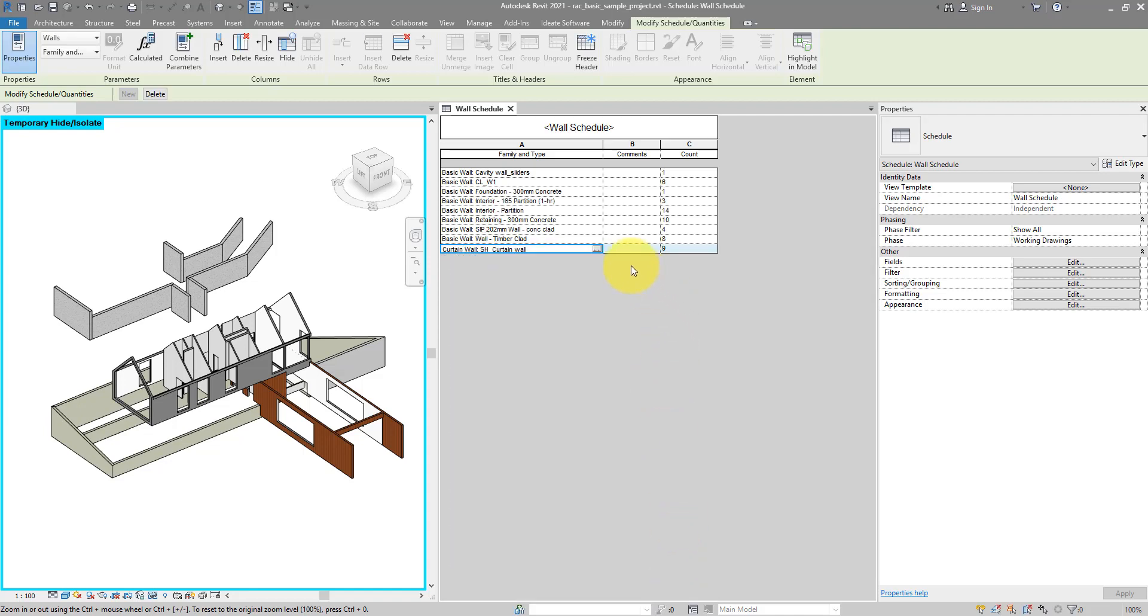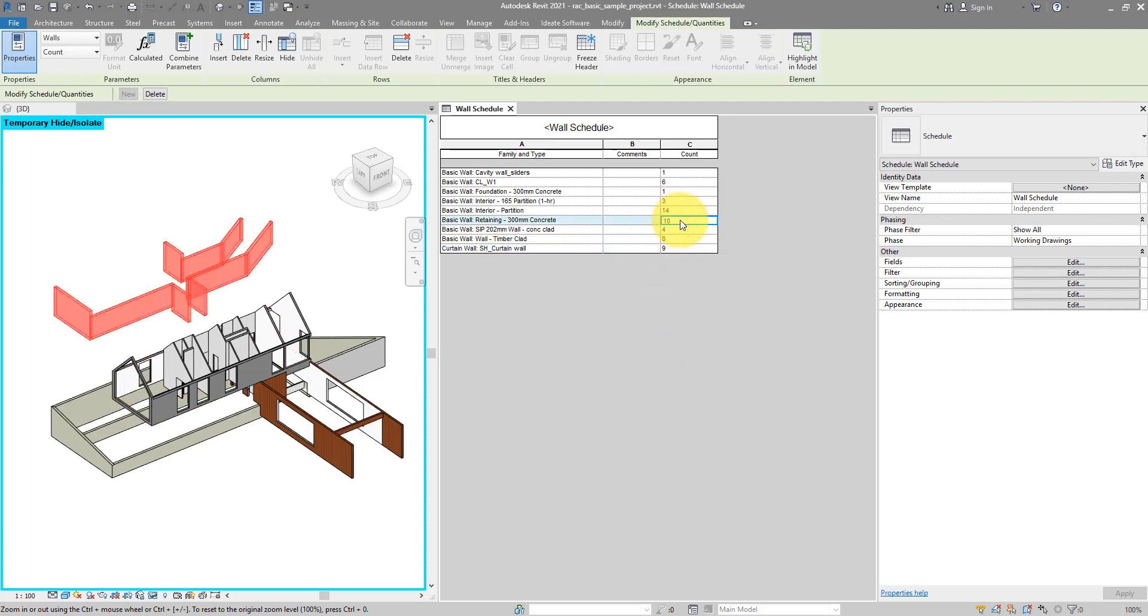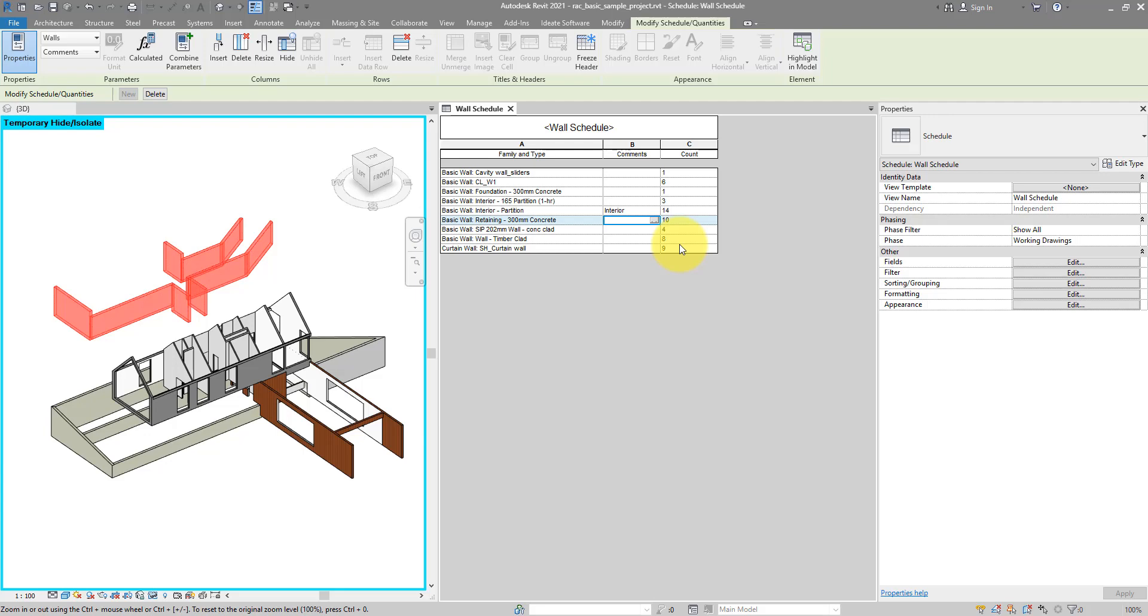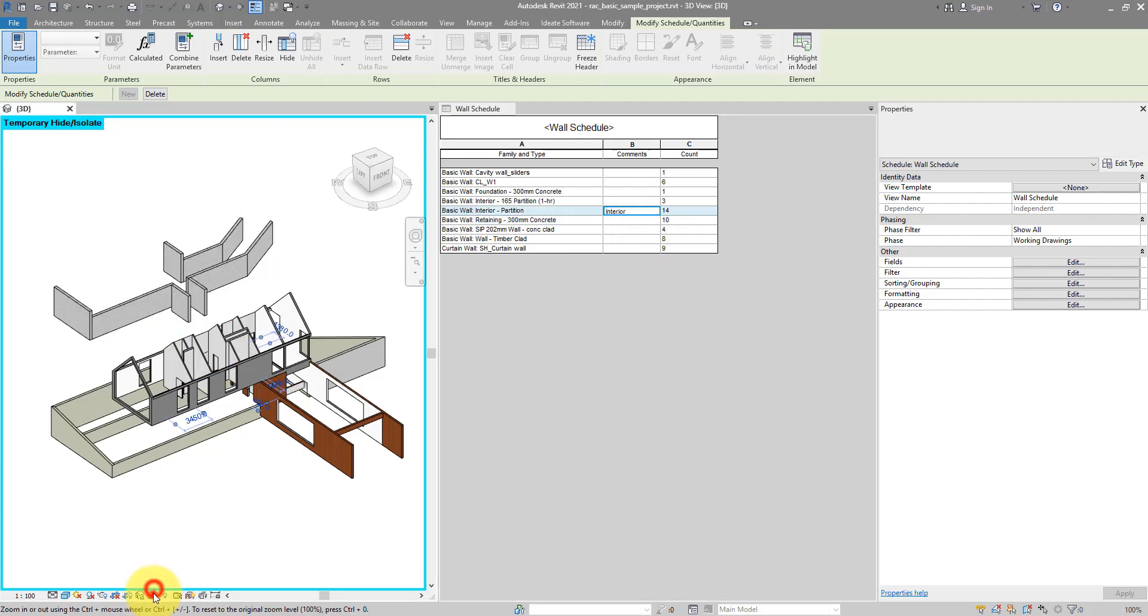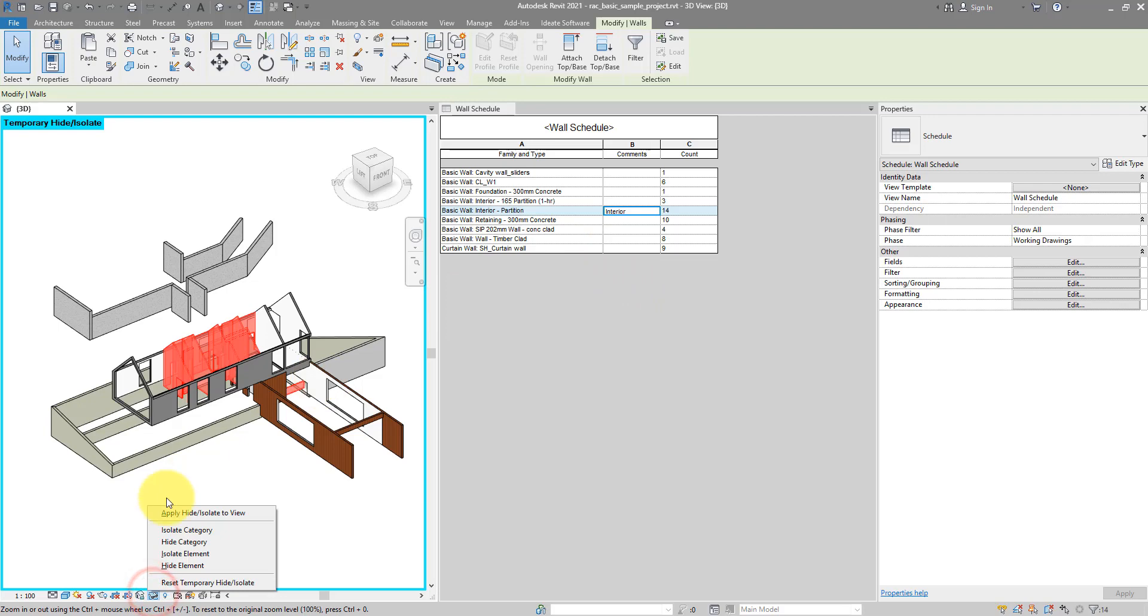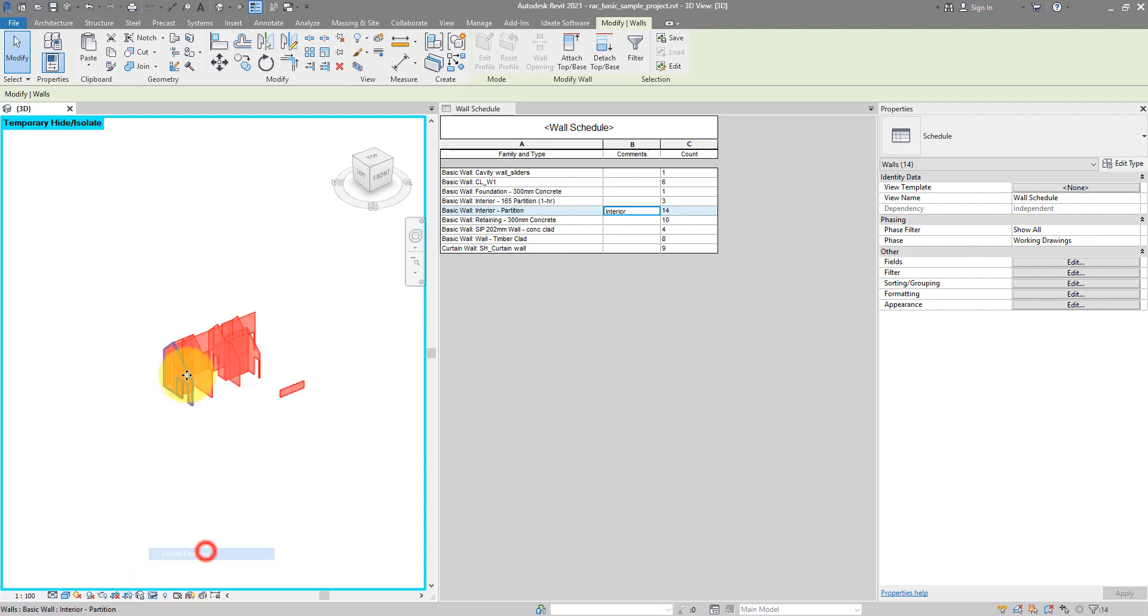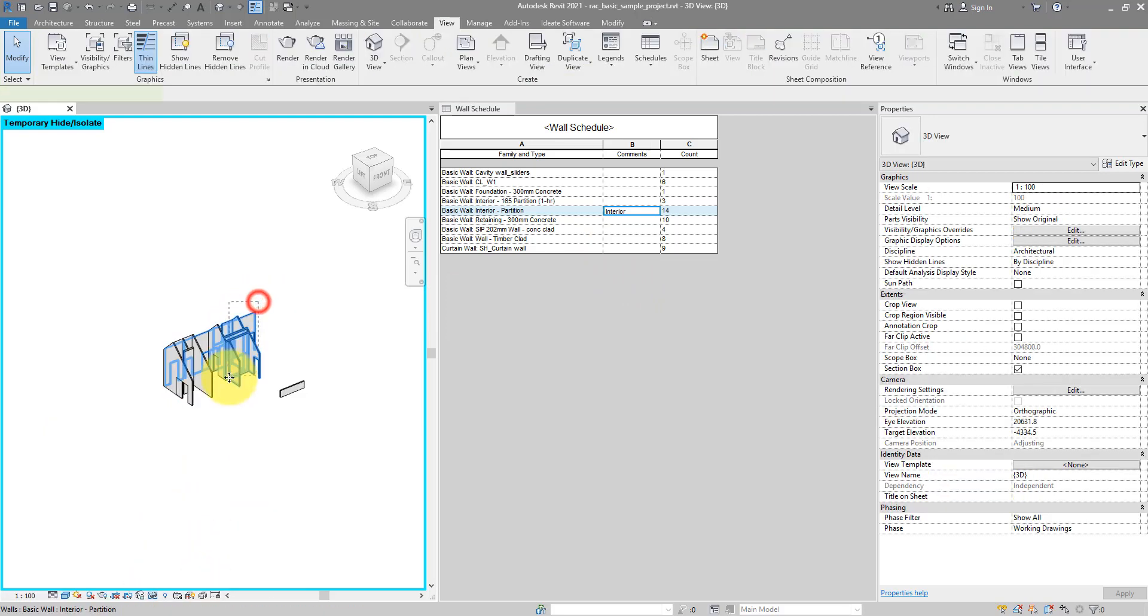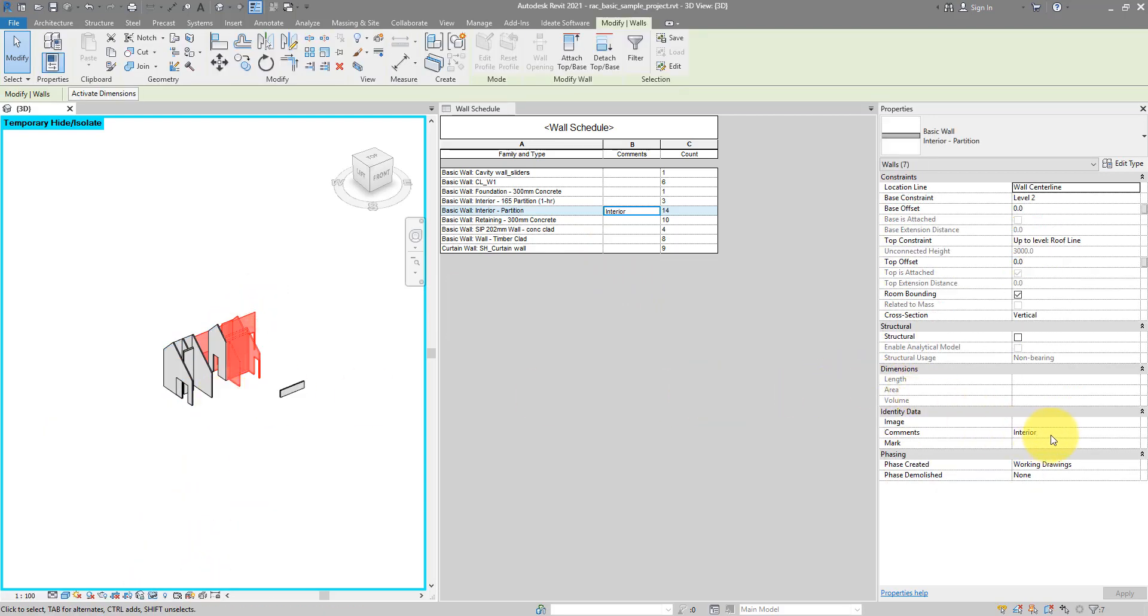And straight away, I can see on this line I have 9 walls of the Curtain Wall type. On this one, I have 10 walls of the Concrete type and so on. This also means that if I want to change the Comments field for all of them at the same time, I can go to this line and do it for 14 items in one go. If I say these are Interior again, just like before, you can see the same thing has happened. If I now isolate them in view, all of them should have this Comments field equals Interior.